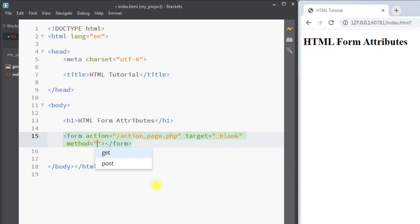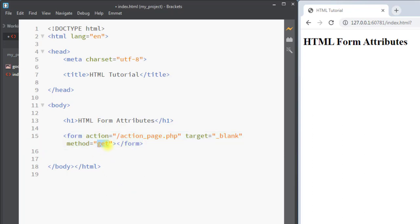Next we have the method attribute. The method attribute specifies the HTTP method to be used when submitting the form data. It can be GET or POST. The default method is GET. While using the GET method, it will append the form data to the URL using name-value pairs, so we should never use the GET method to send sensitive data.